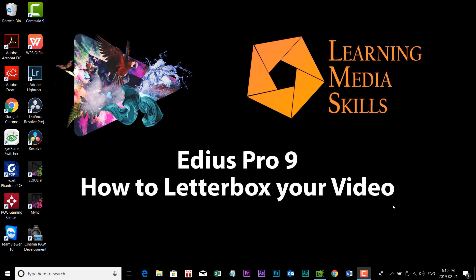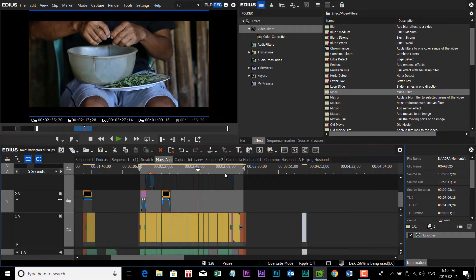Hi, Frank Spangler here for Learning Media Skills, and in today's lesson on EDIUS Pro, we're going to take a look at how to letterbox your video.